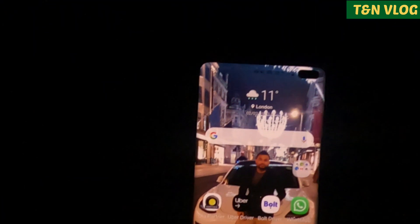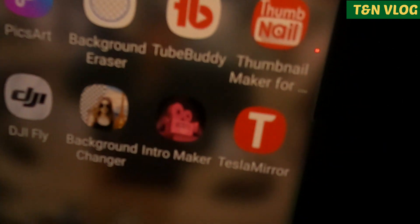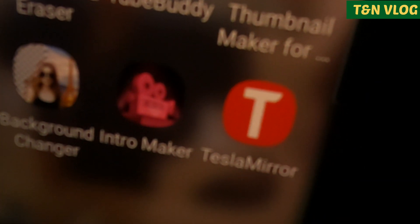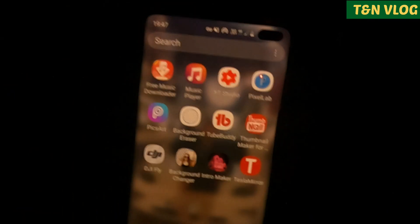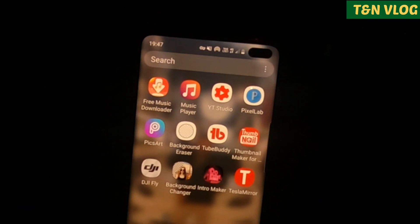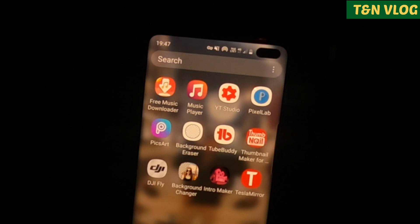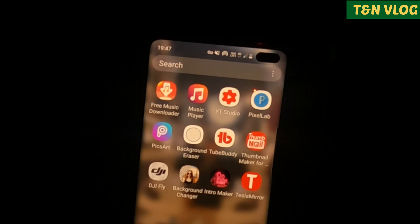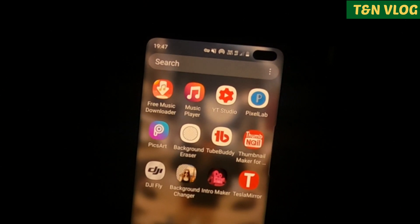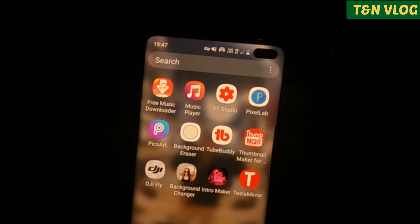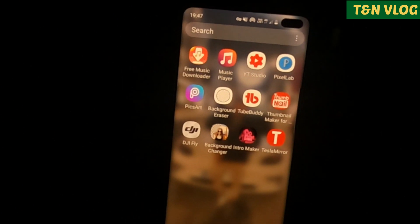So the Tesla Mirror app looks like this, as you can see. You can download this app from the Android Market and the Apple Store. It cost me £16.99. You can pay by credit card or debit card.